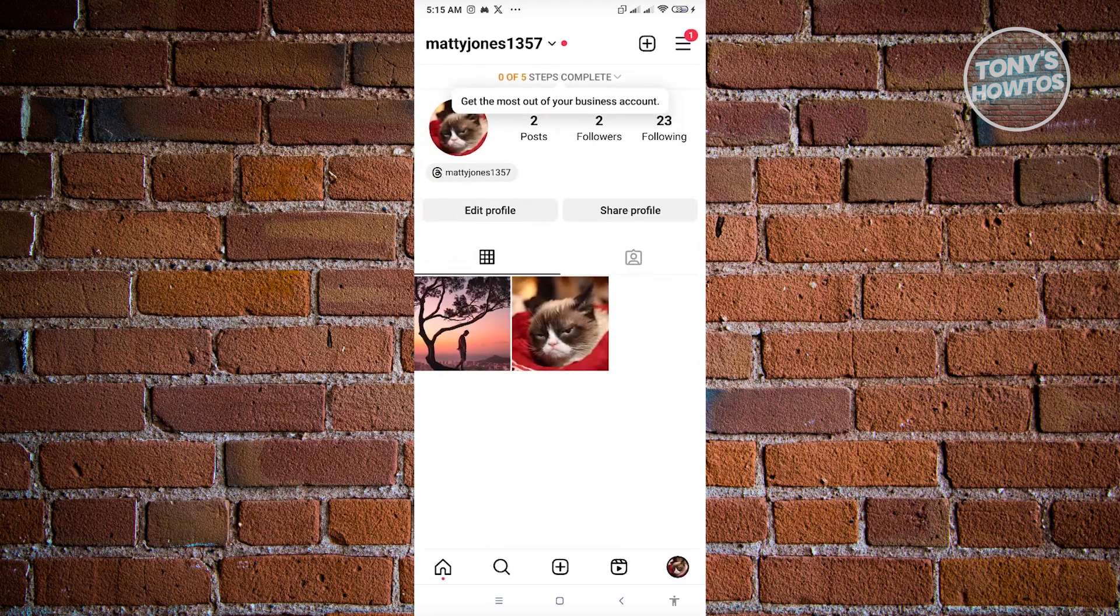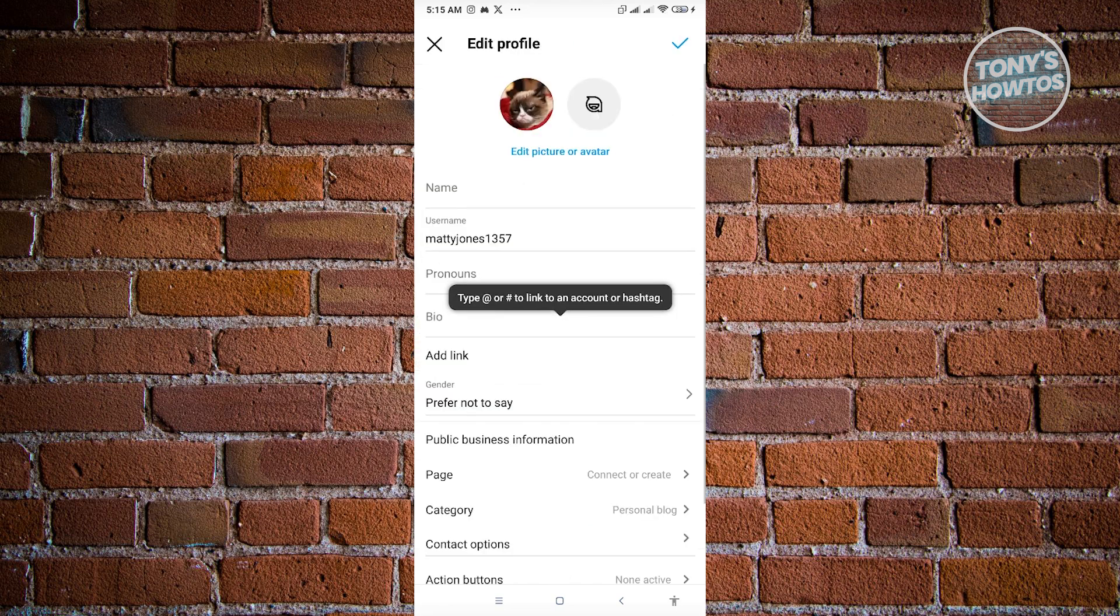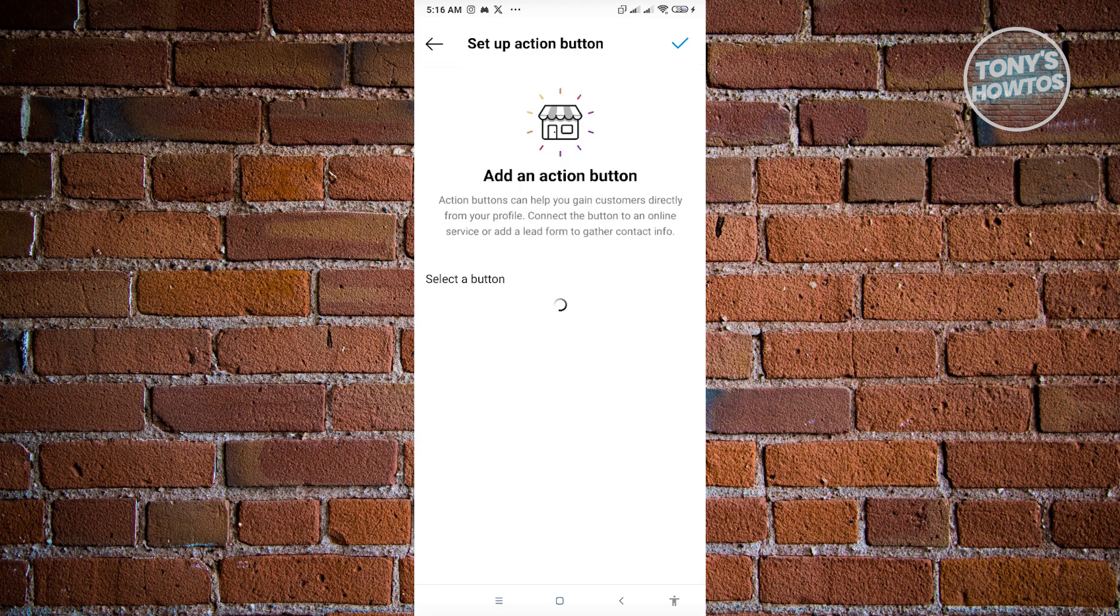Once you've done that, you'll be redirected to your main page or profile page. What you need to do is click on edit profile and from here scroll down a bit until you see the option that says action buttons. Just click on action buttons and the button that you want to use will be available to you.